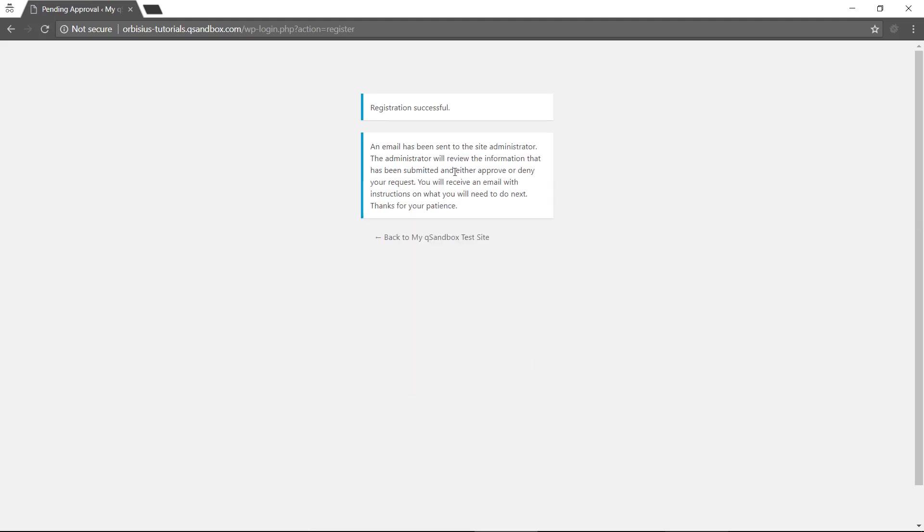Here we're seeing a message that the admin will review the information and will decide to approve or deny the request. Let's switch to the other tab.